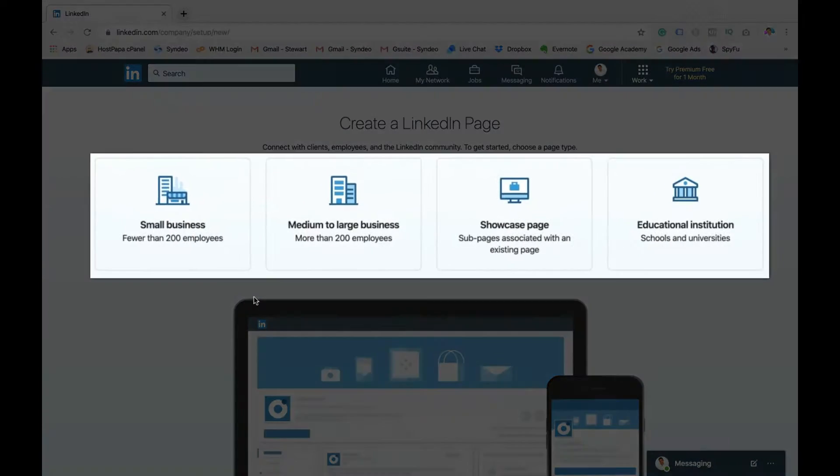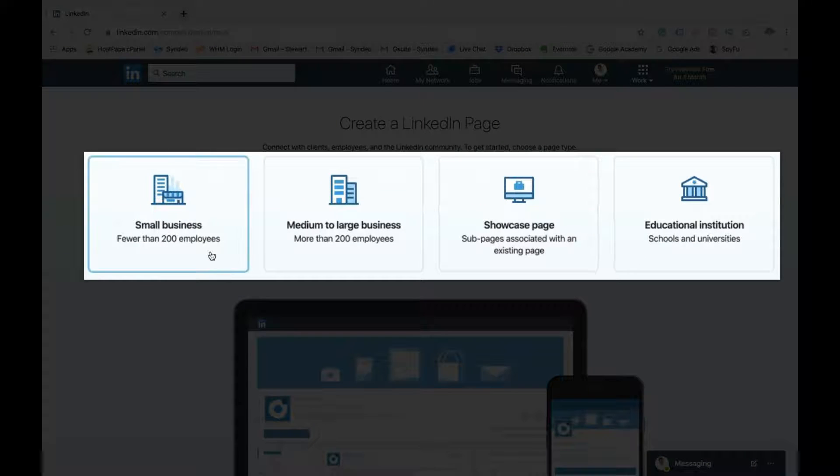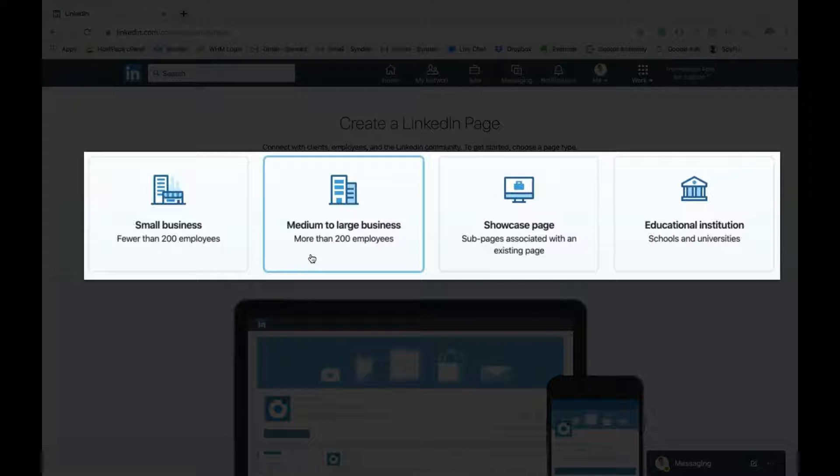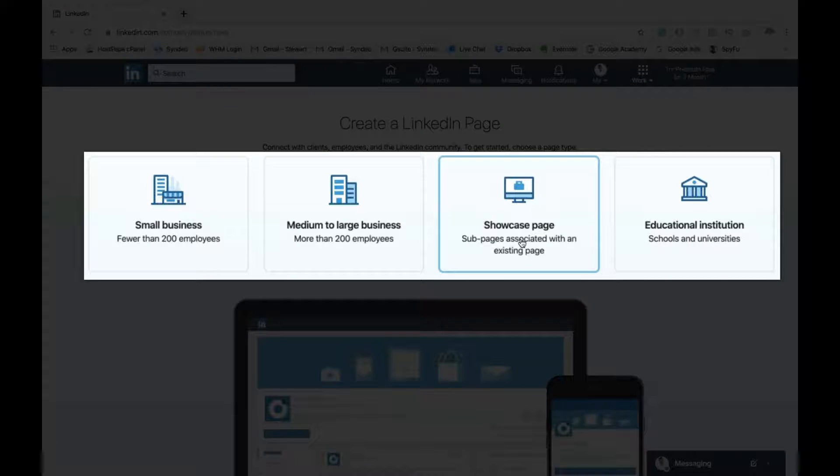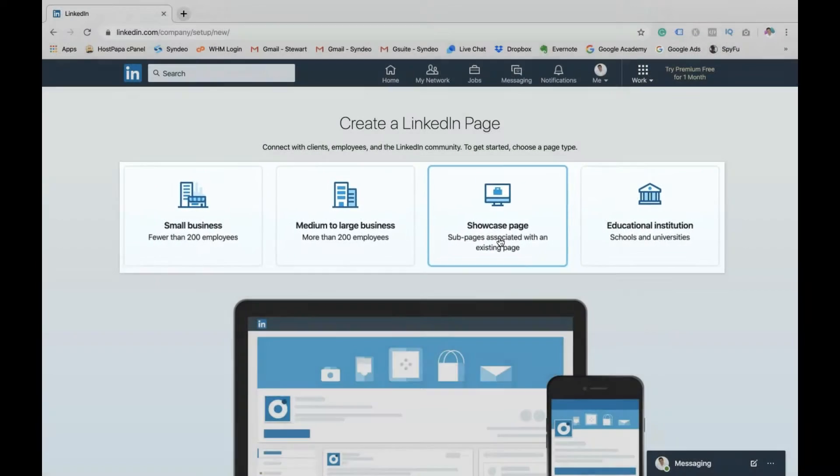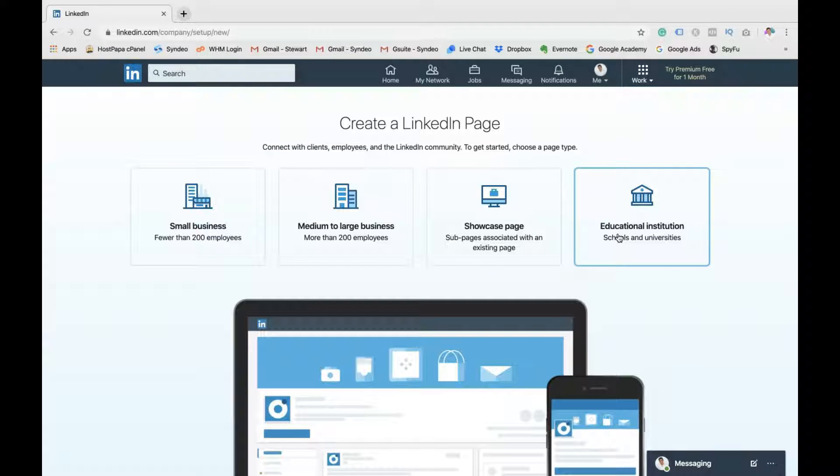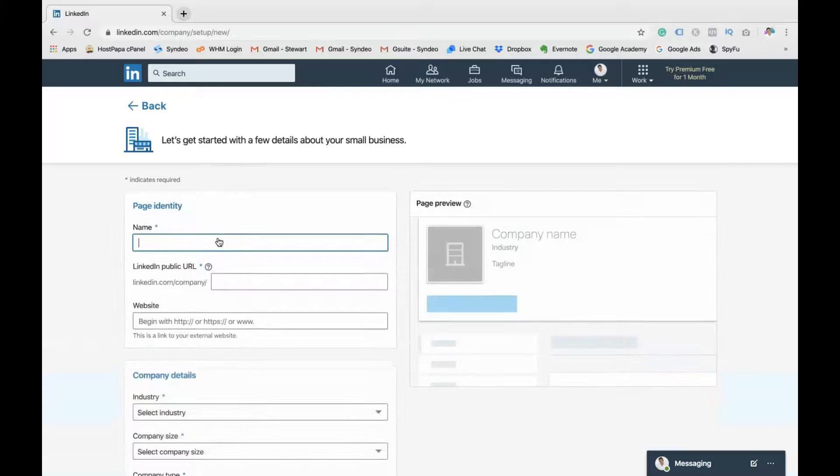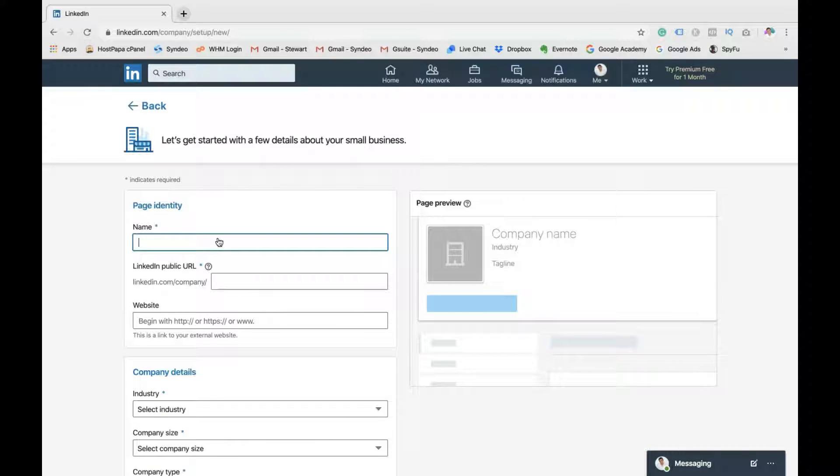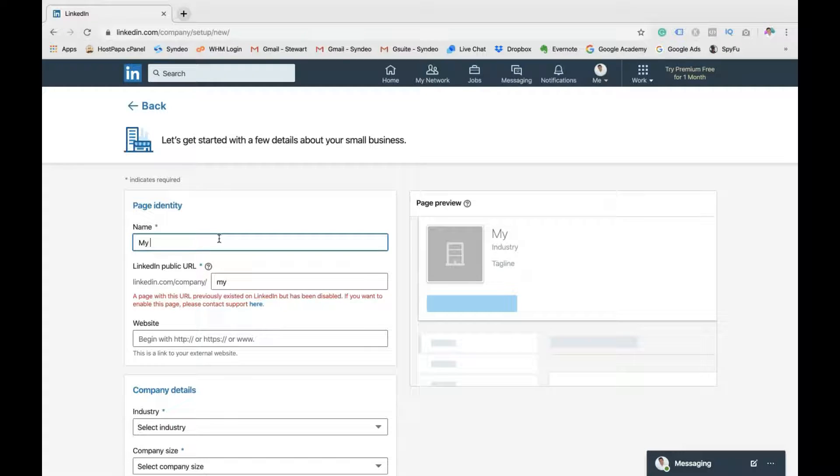You have a choice between small business, fewer than 200 employees, medium to large, showcase page, which is subcategories of your company page, or educational institution. We're going to choose small business. The first thing you want to do is create your page identity. So the name of your business you want to pop in here.